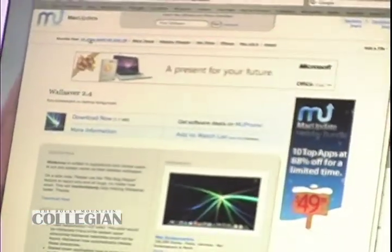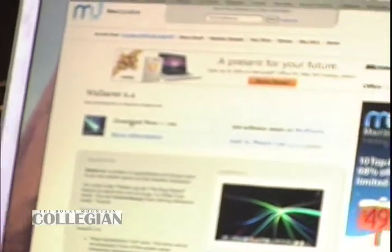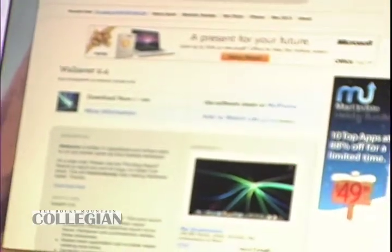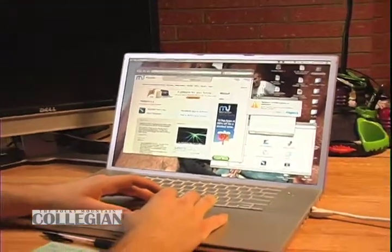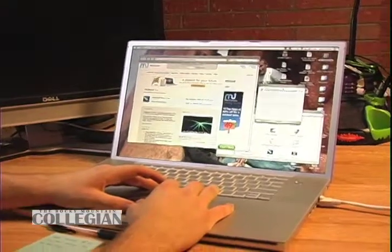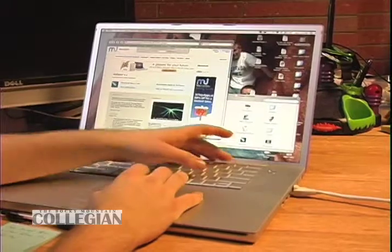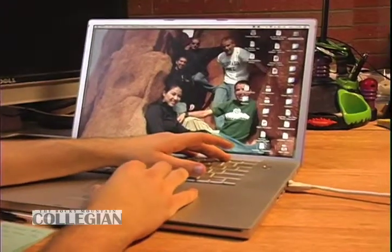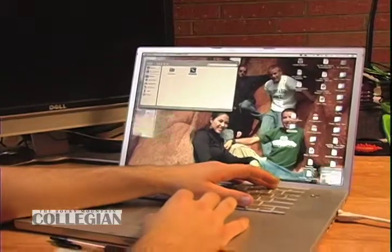Once you get there it takes you to the Mac Update site. Click on Download Now — it's a 1.1 megabyte download. It comes over on your download manager. It contains an application, just click Continue. And there it is — you've got the Wall Saver program right there on your desktop. You can open that up.